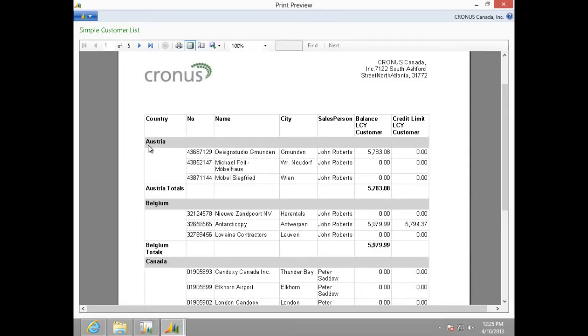As you can see, the customer list is grouped on country. Also, there is total balance of customers in each country.